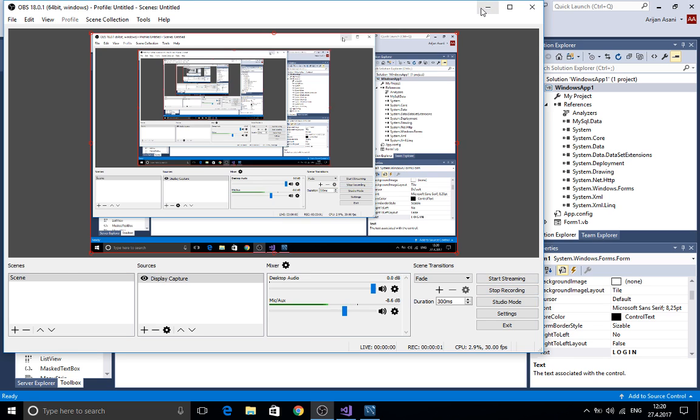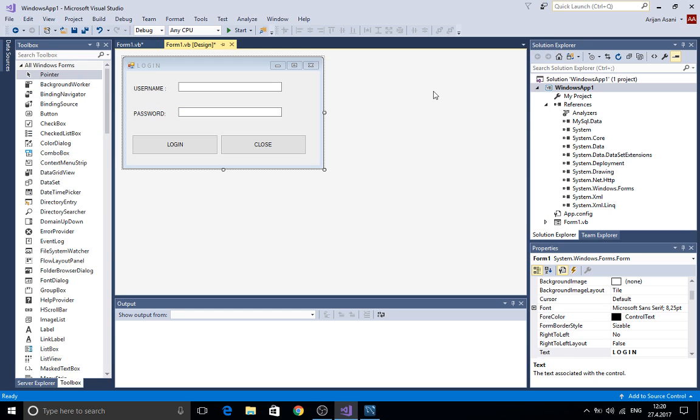Welcome to another tutorial. In this tutorial we are going to talk about how to create a login form.